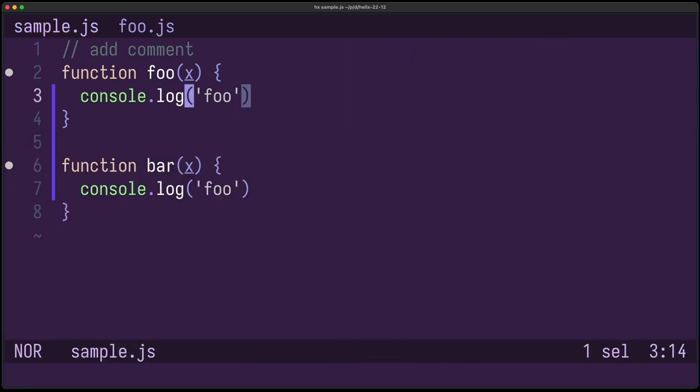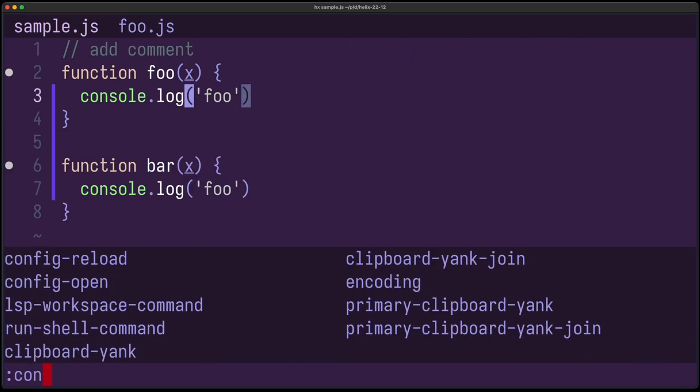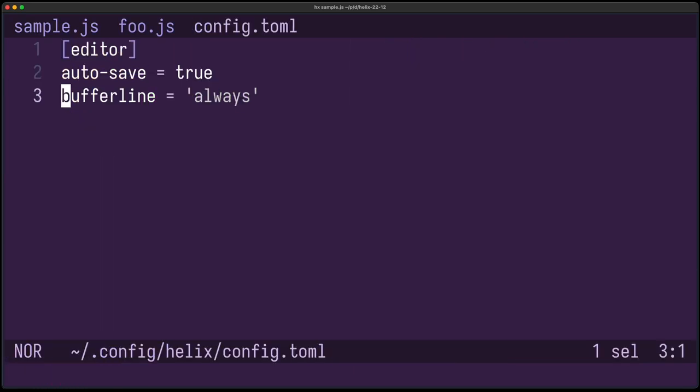You can configure it using buffer line, and you can, for example, set it to always.